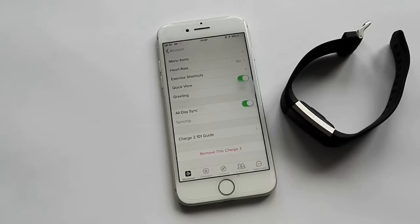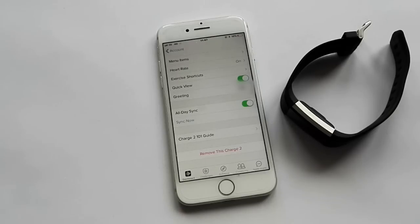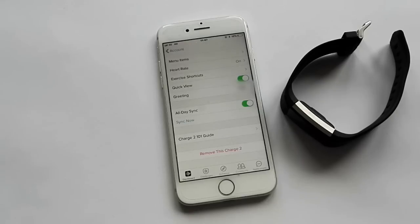As you can see that's syncing. Just let it go through the motions. Okay so that's done.